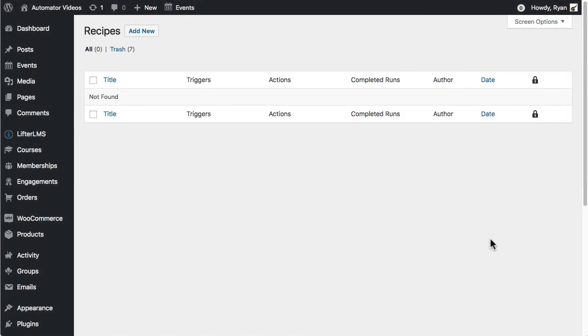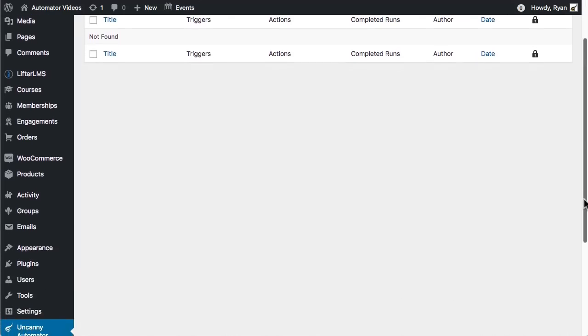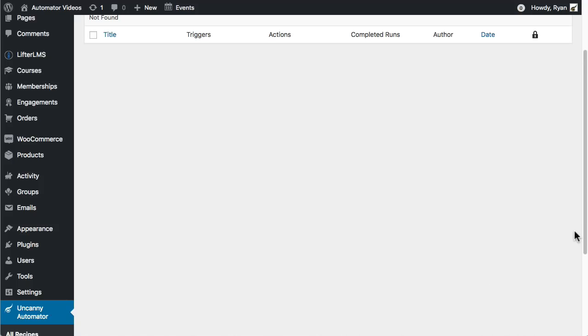Hi, it's Ryan from Uncanny Owl. In this video we're going to take a look at how to create a simple recipe with the Uncanny Automator plugin. The process is really easy and you should be able to create your first recipe in a few minutes.